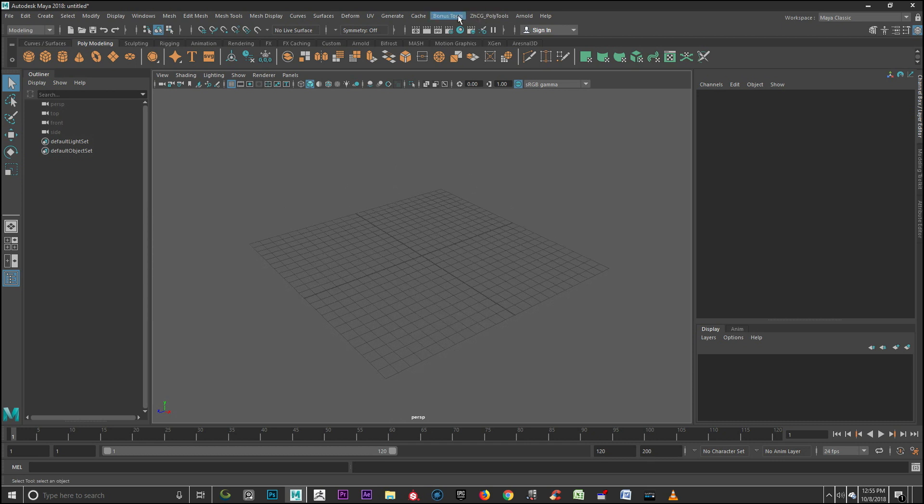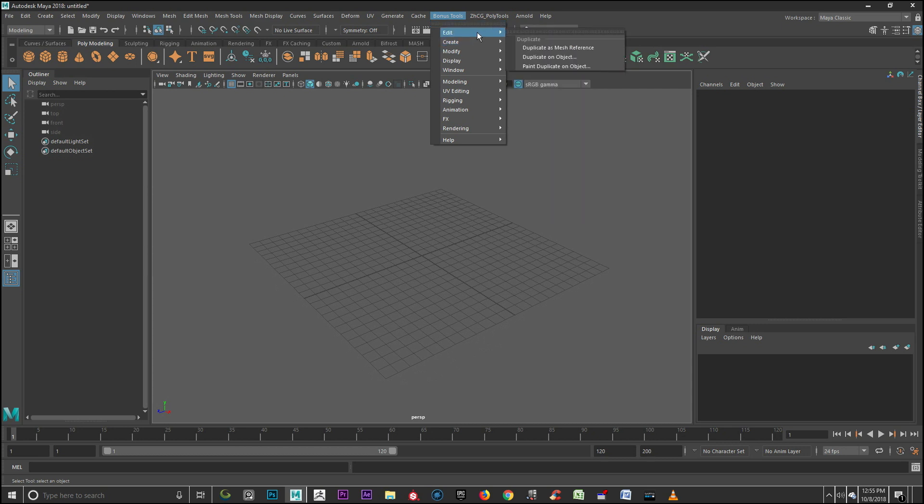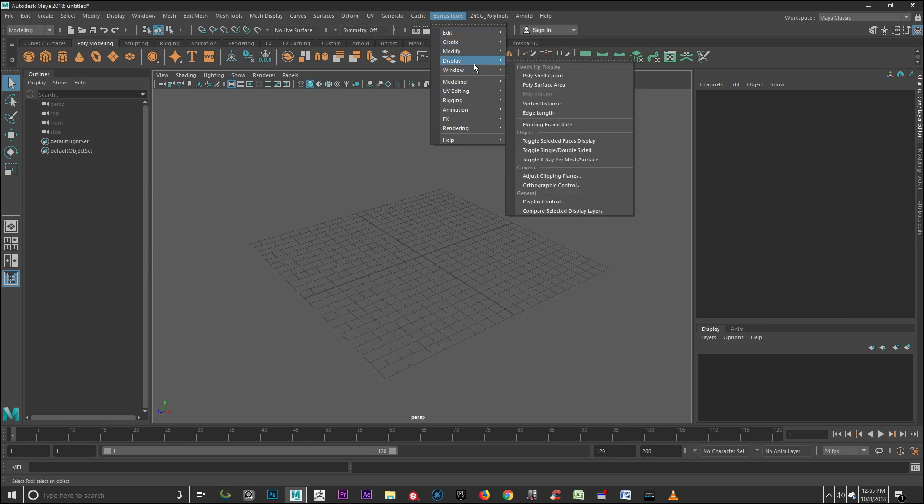As you see, Maya Bonus Tools has been successfully installed. There are various settings which we'll cover in a later session.